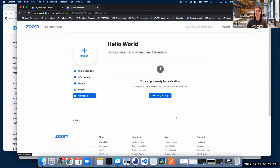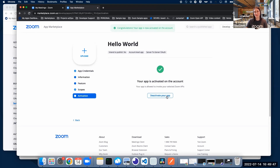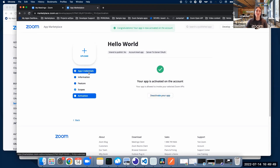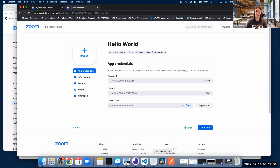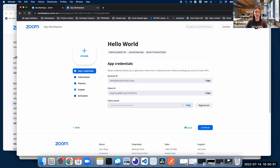We're going to click Continue, and last but not least, we're going to activate our app. That's it. We're going to go back to the App Credentials tab so we can have access to the three keys that we need in order to make requests to get an access token.